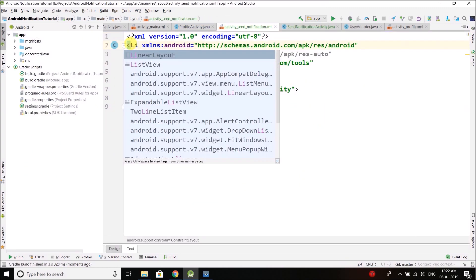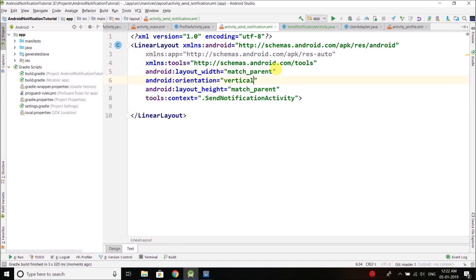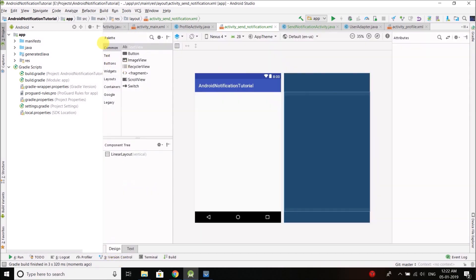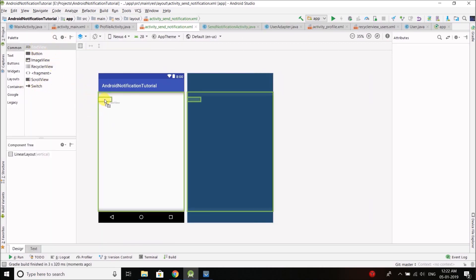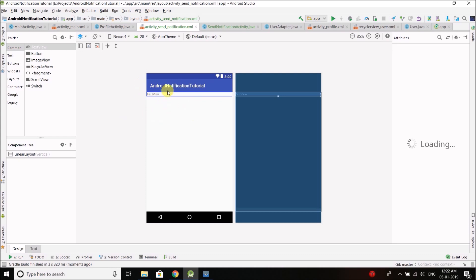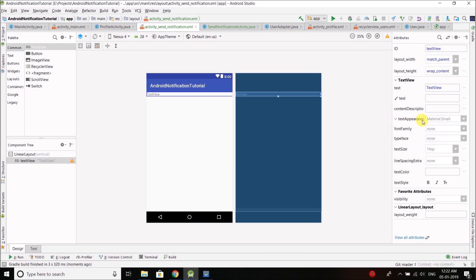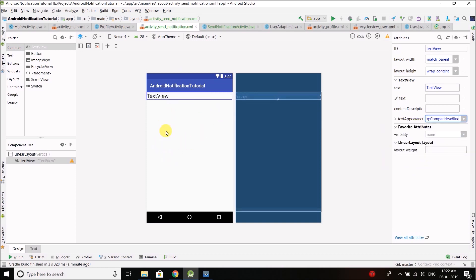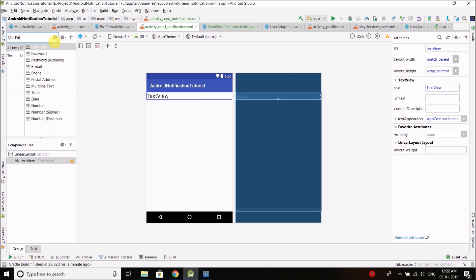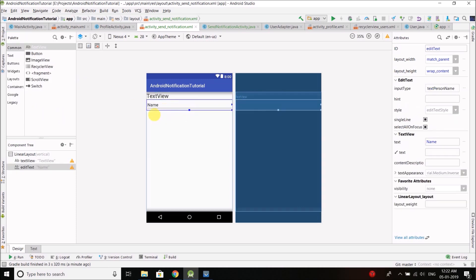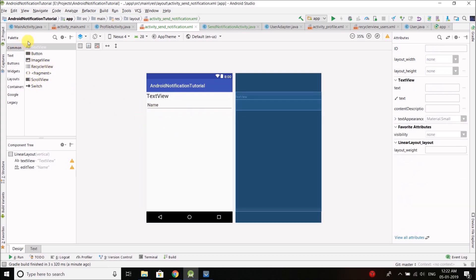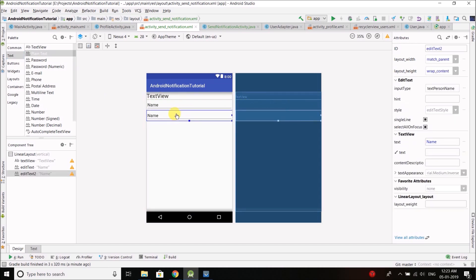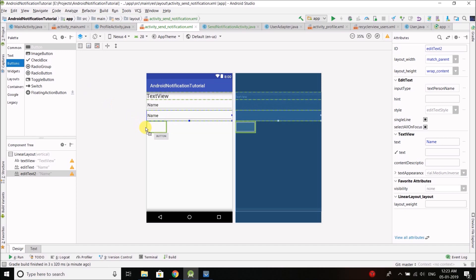To make it quick, I will create a linear layout with vertical orientation and use drag and drop. We need a TextView to display which user is selected, and we'll set the appearance as headline. Then we need an EditText for the notification title, another EditText for the notification body, and a button to send the notification.